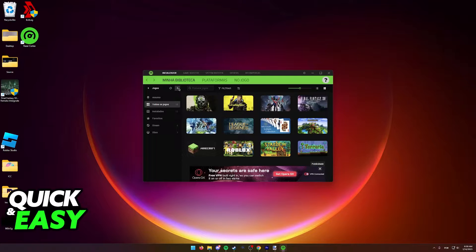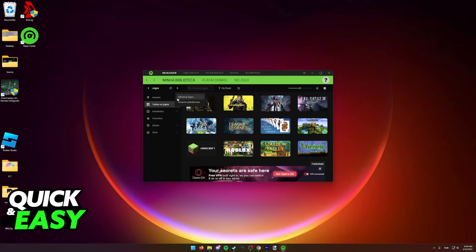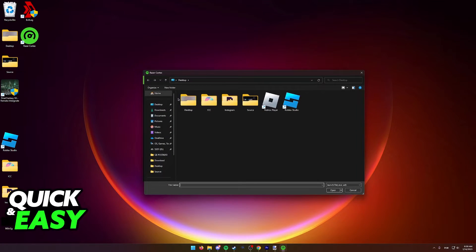Inside Razer Cortex, simply click the plus icon over here at the home screen and then select add games from the drop down menu that appears.